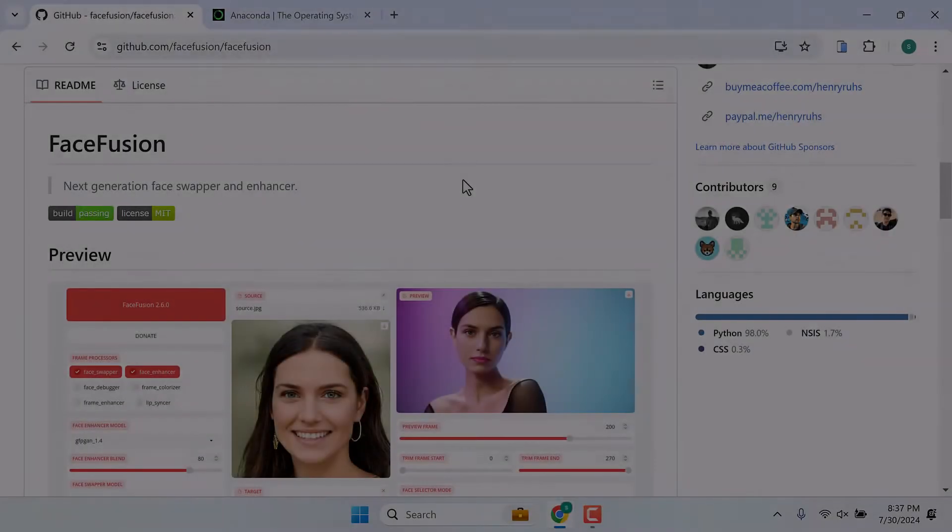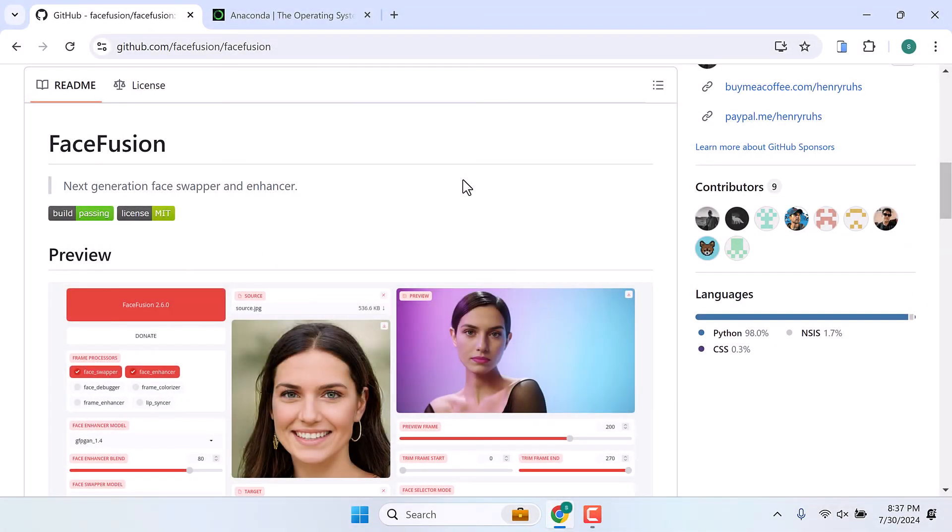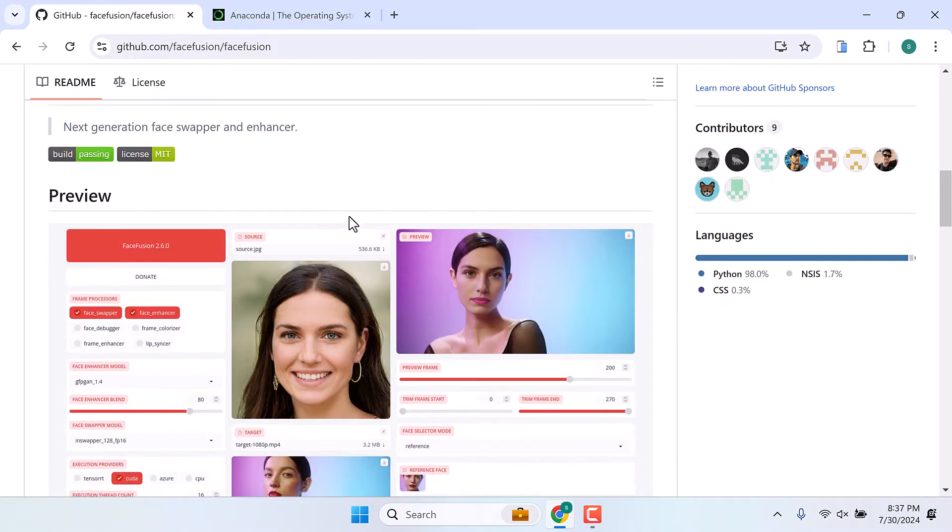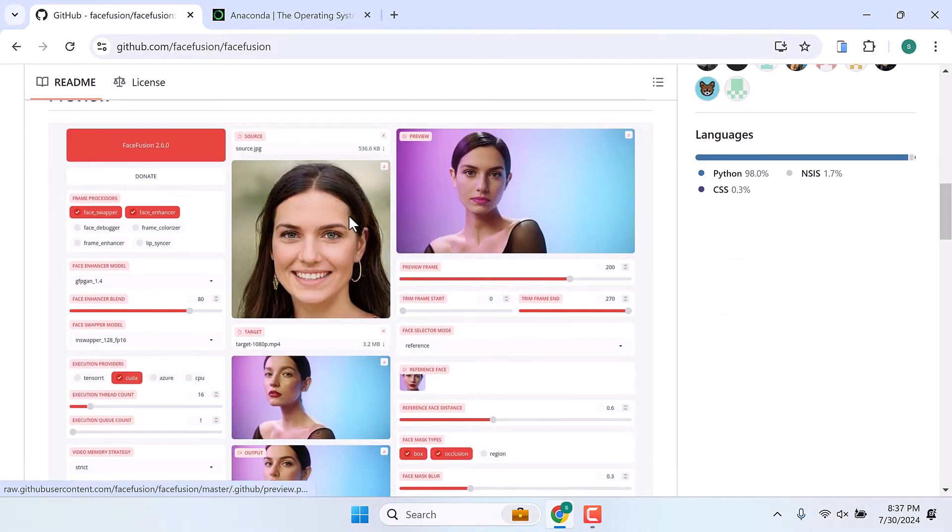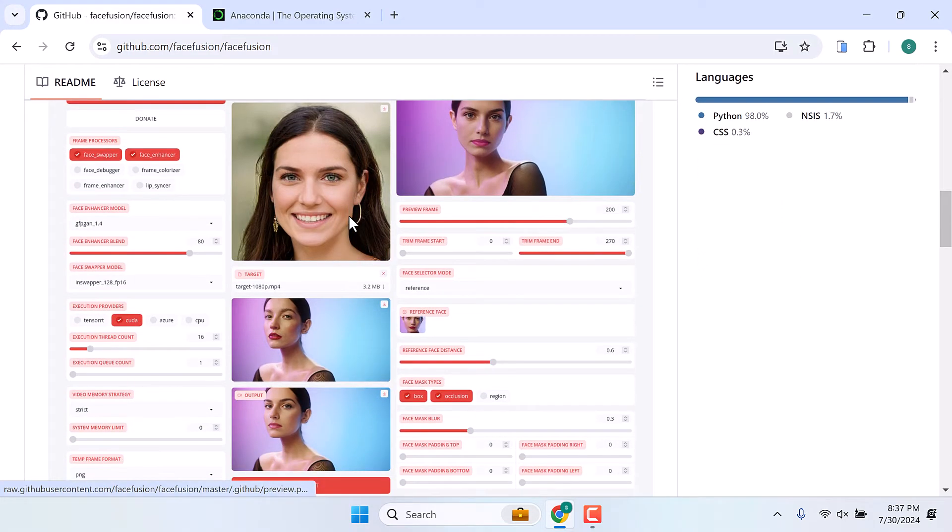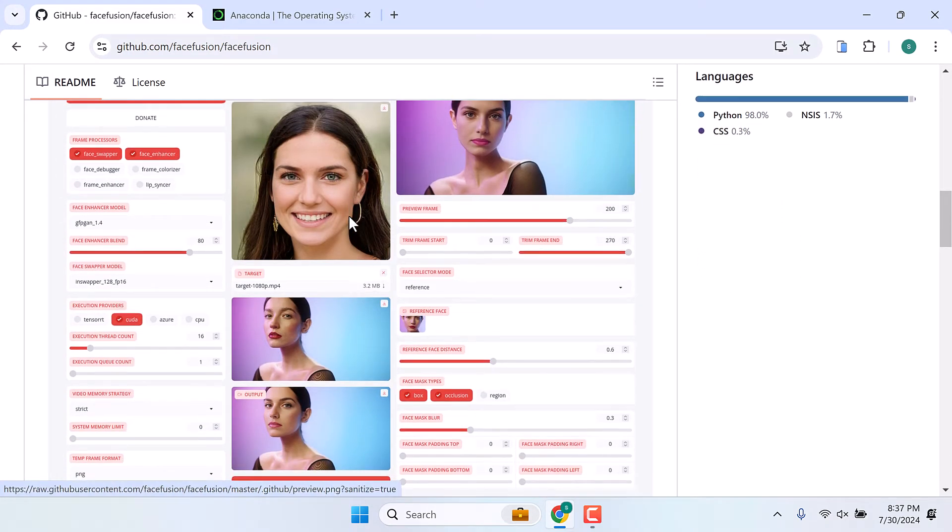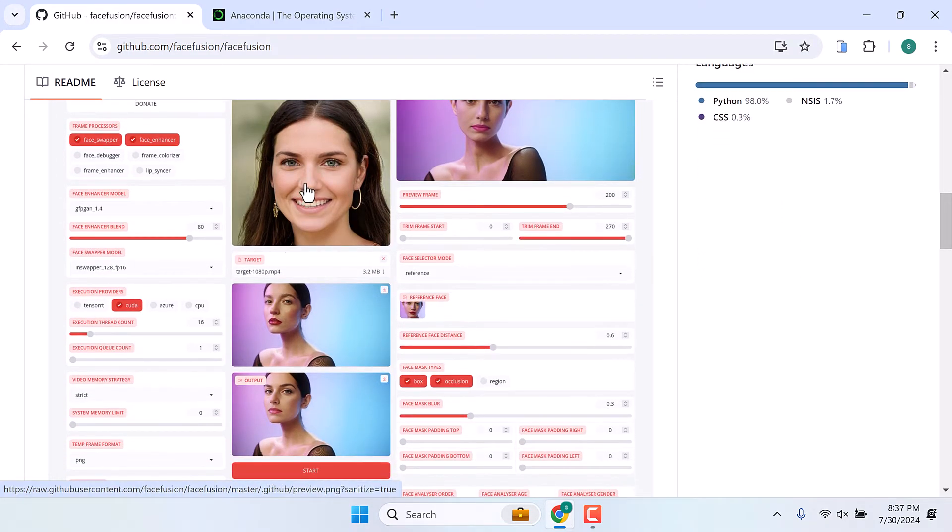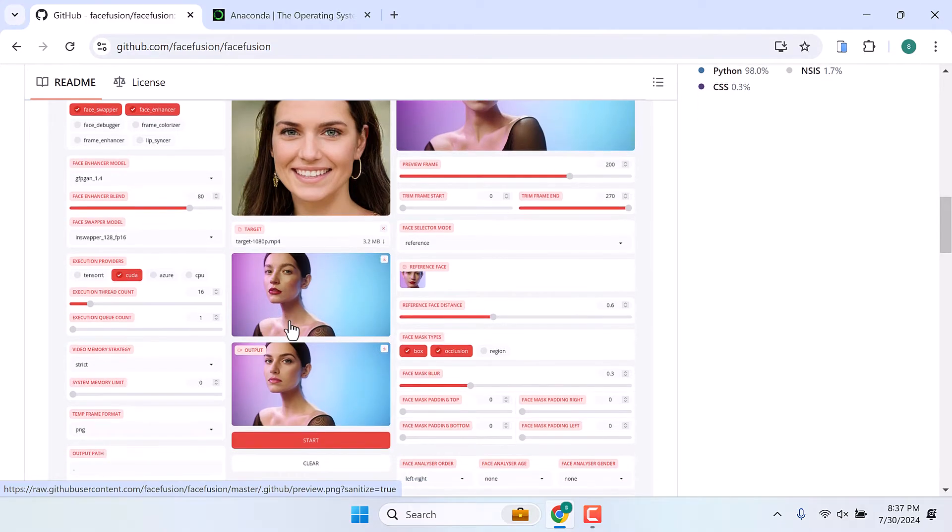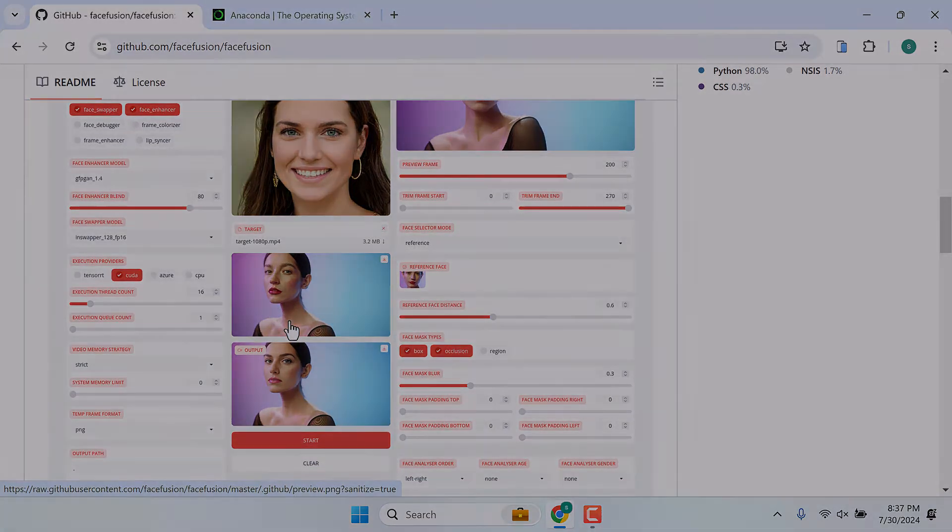Hi guys, in today's video we will quickly learn how you can install FaceFusion on a Windows PC. With this application you can face swap using an image over a video. So let's get started.